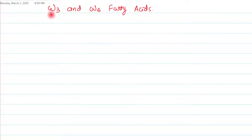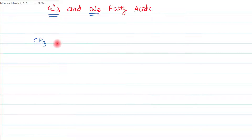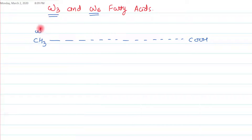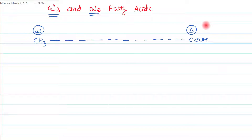In this video tutorial I am going to discuss about omega-3 and omega-6 fatty acids. We all know that fatty acids have a methyl group on one end and a carboxyl group on the other end. If you count carbons from the methyl end, we call it the omega numbering system, and if you count from the carboxyl end, we call it the delta numbering system.